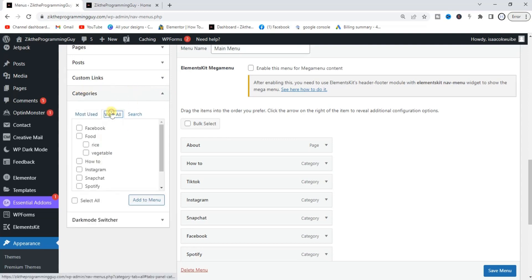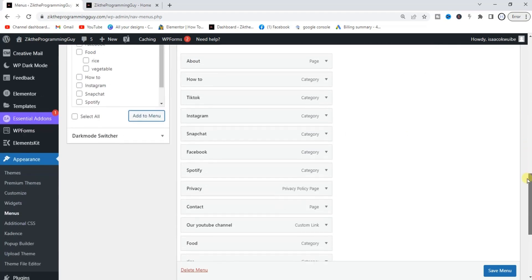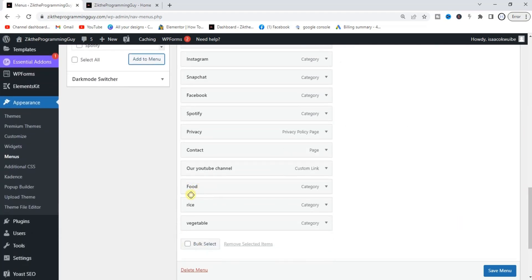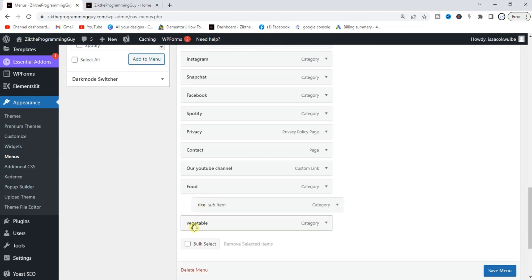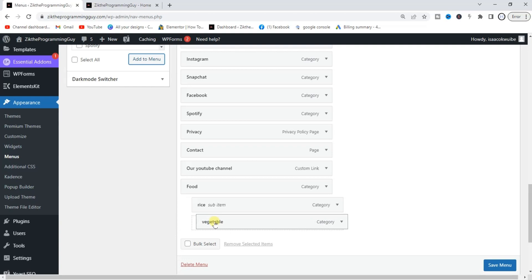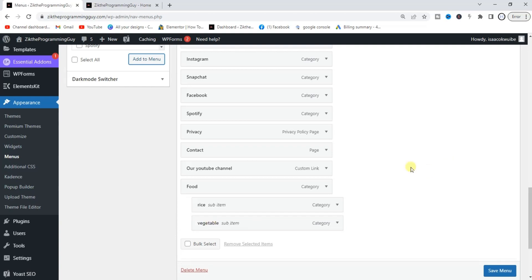I'm going to click on Category, then click View All. From here I'm going to select Food, Rice, and Vegetable, and click Add to Menu. After adding them to the menu, they appear in the list. I'm going to drag Rice to the right a little bit, and Vegetable to the right as well — they are now sub-items of Food. Now I'm going to click Save Menu.